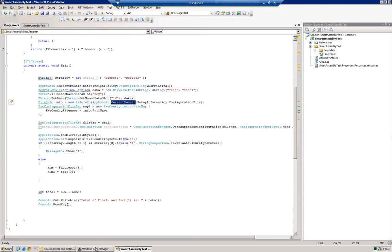I'm going to show you how to obfuscate a very simple application with Smart Assembly. I shall show you the essential features that you need to use, and I will skip through any advanced features that you don't need to use.